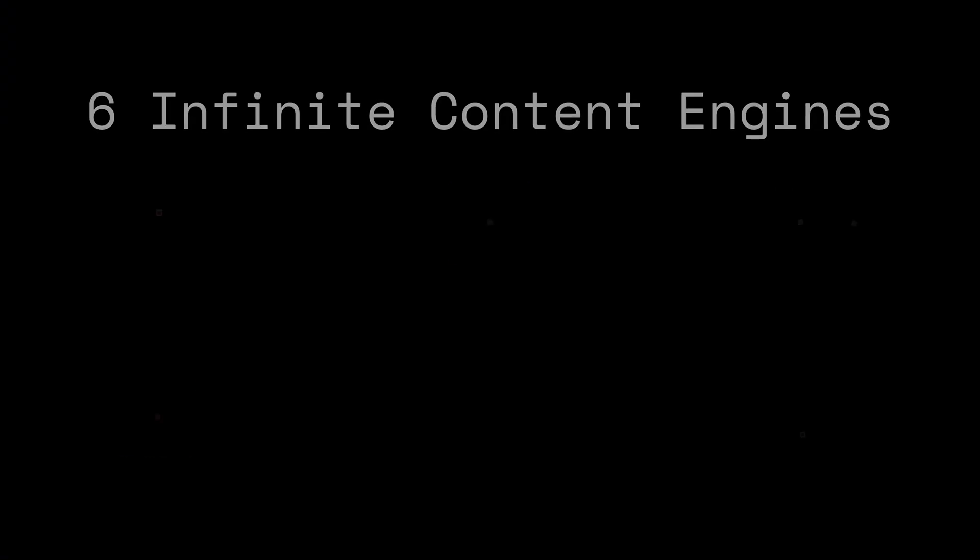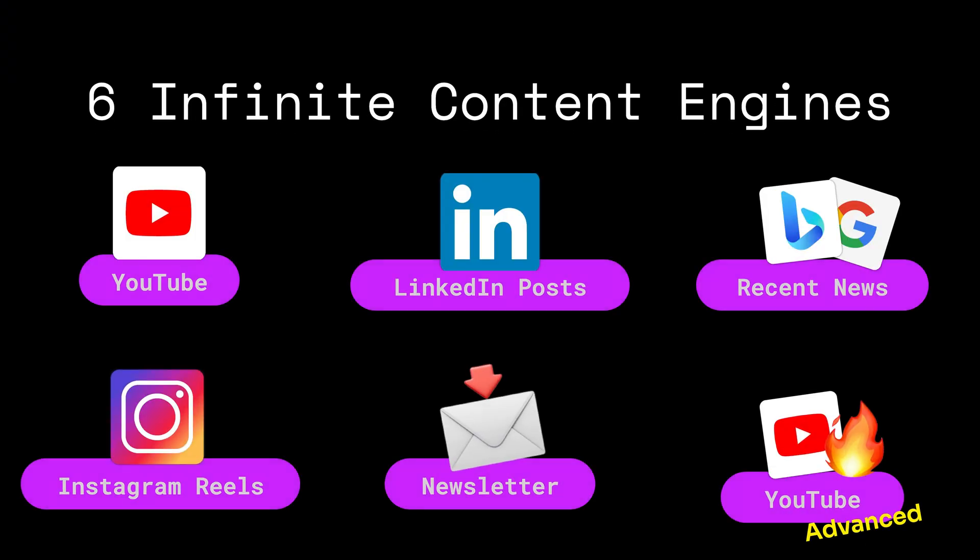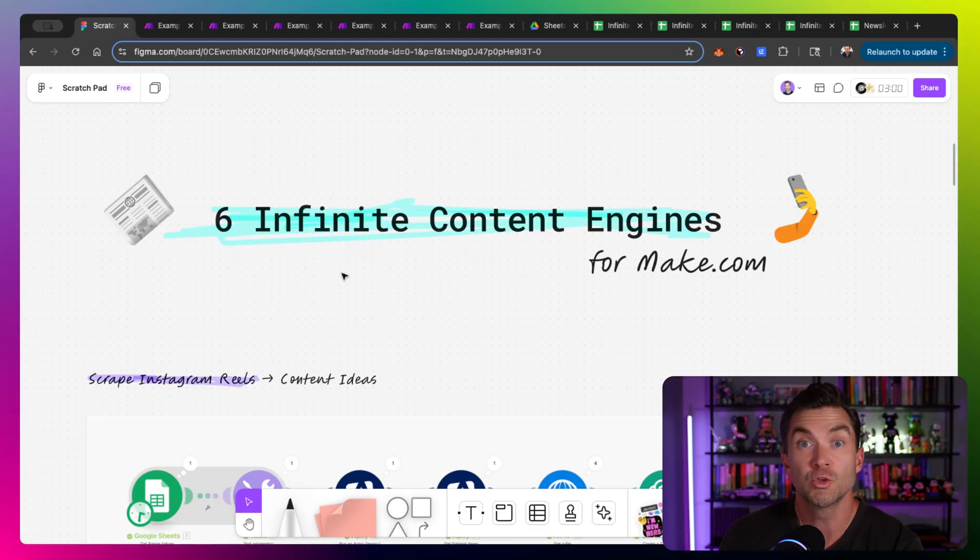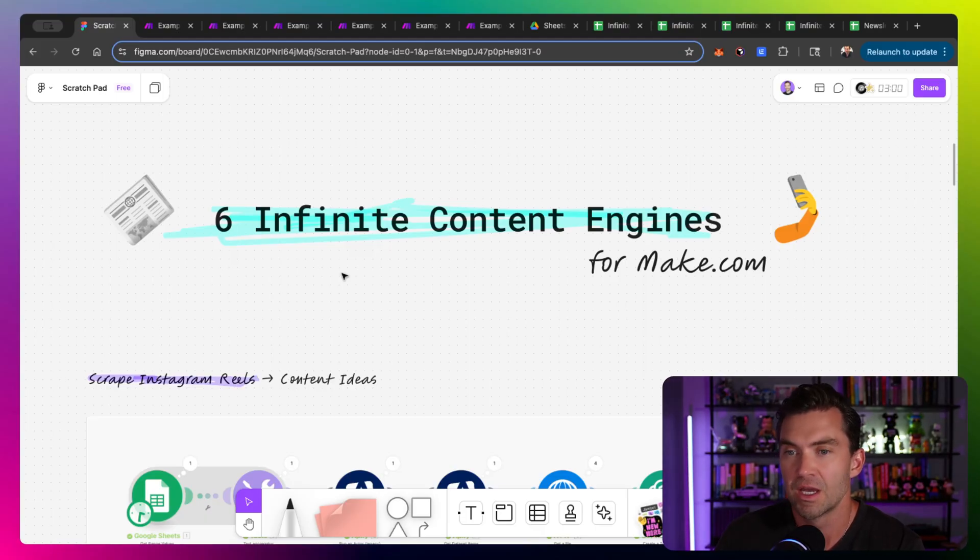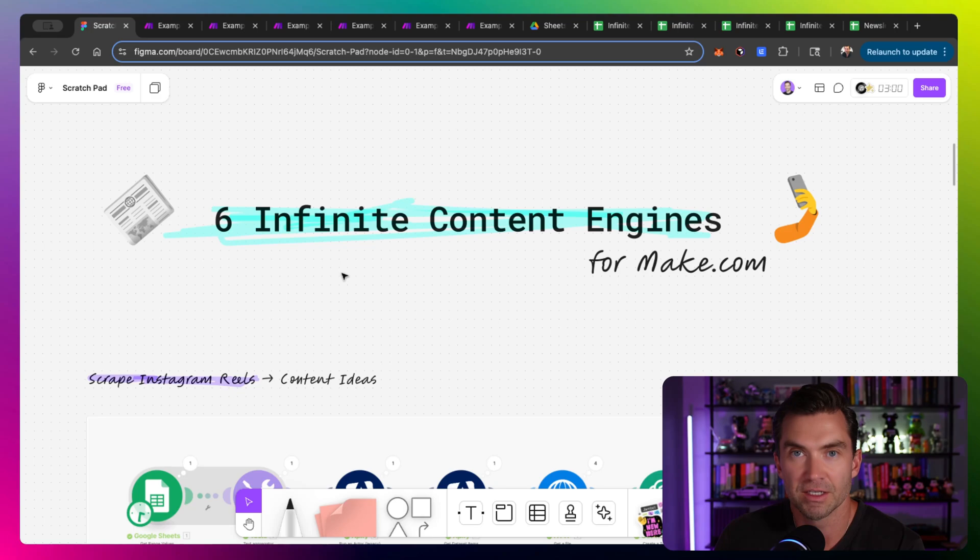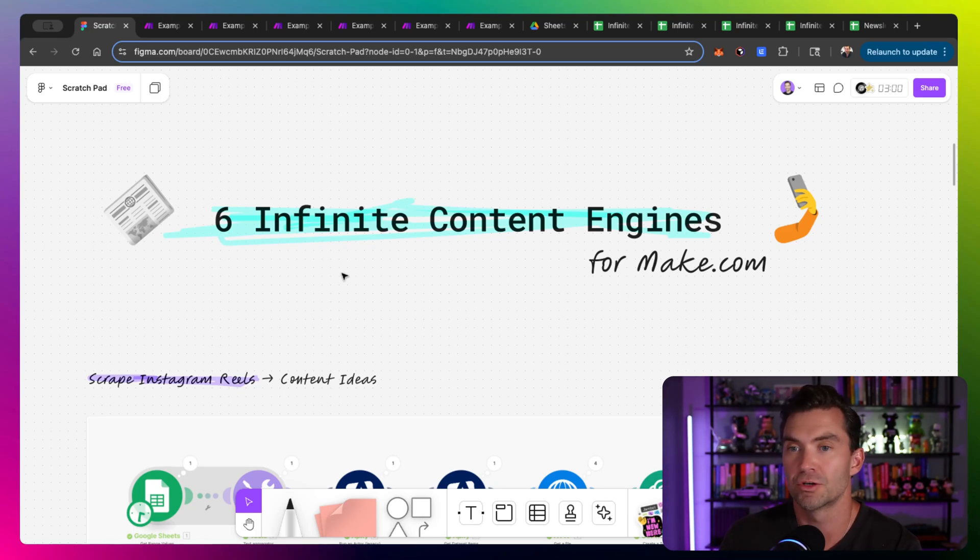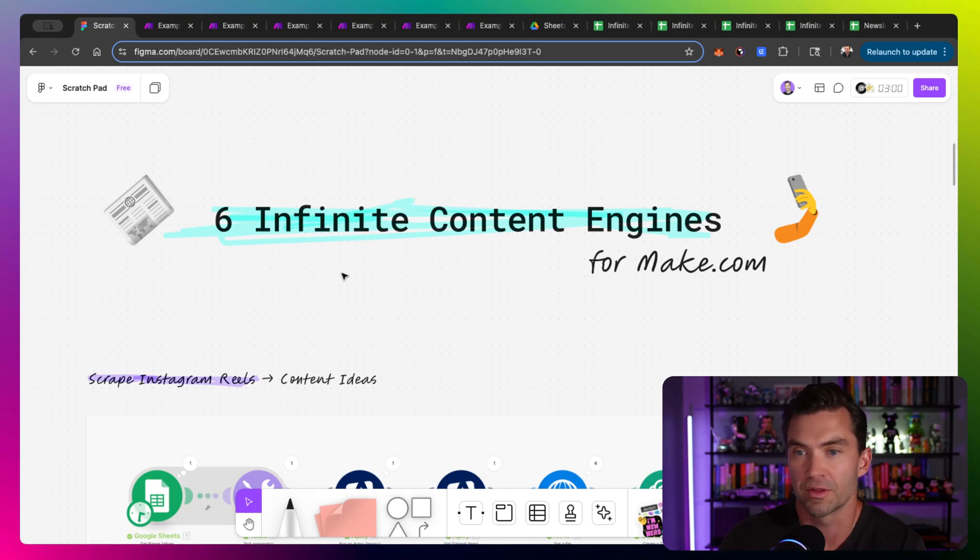As always, the blueprints are linked below and they're completely free. Let's jump in. I have six builds and the last one's probably the most complicated. Each one scrapes some type of content already through the tools or the process. They all use make.com and the output is content ideas, except for the last one, which actually generates blog posts and LinkedIn posts and a few other things.